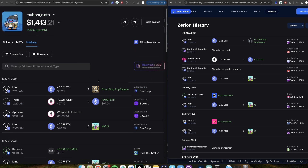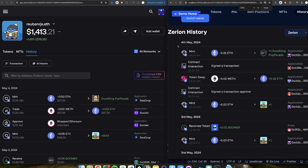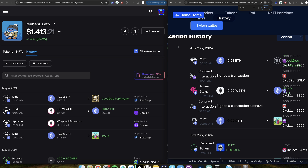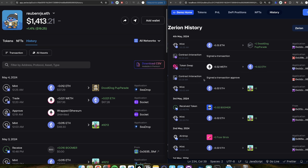Obviously the styling is not as good because Zerion is a production app. This app I just did in a few hours just to demo to you. And all in all, we have the same kind of things in our website which I run on localhost using my own data, which I will soon show you how to use.